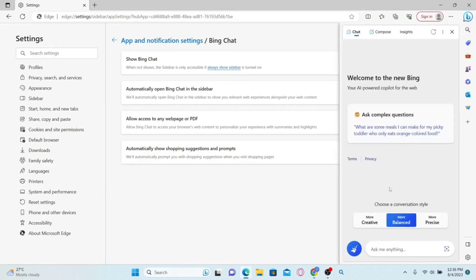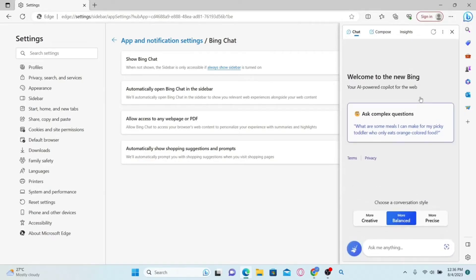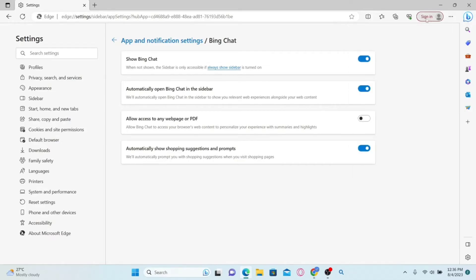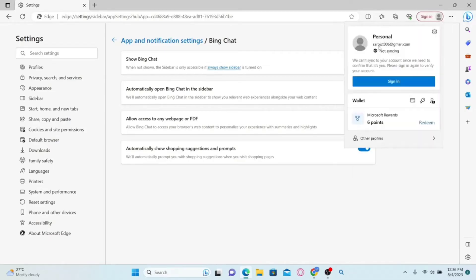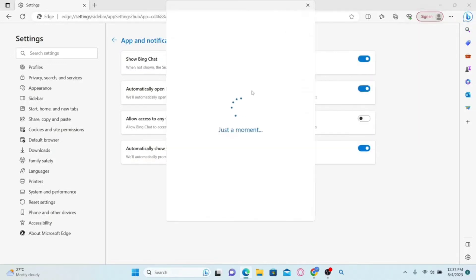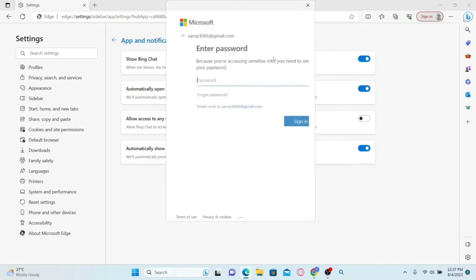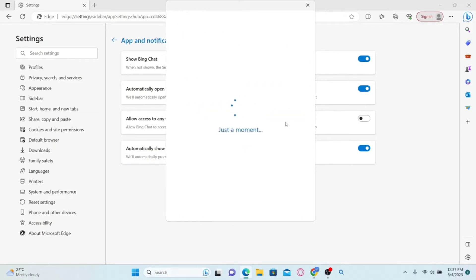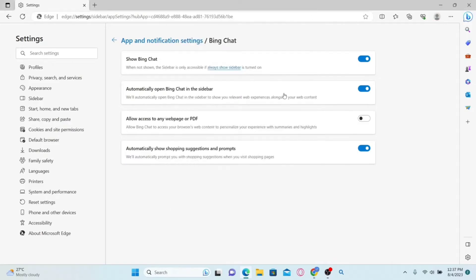If the toolbar doesn't already have the chat menu, then you will first need to log in to your account. Click on the sign in button at the top right corner and proceed with signing in to your Microsoft account. From there, you can use your email address and password to sign in and access the Bing AI chat toolbar to its fullest potential.